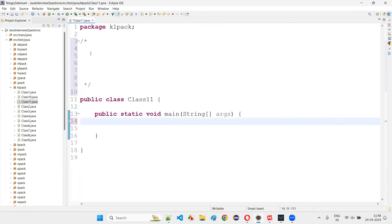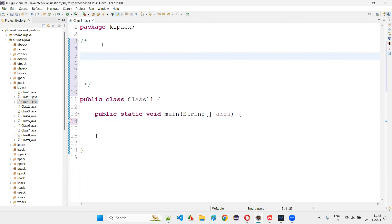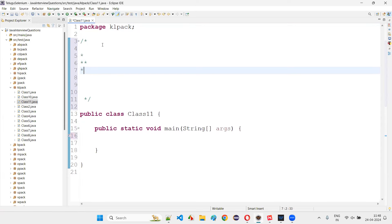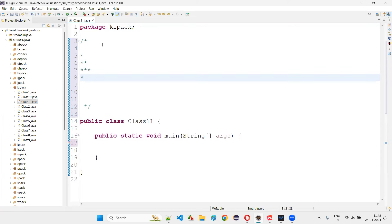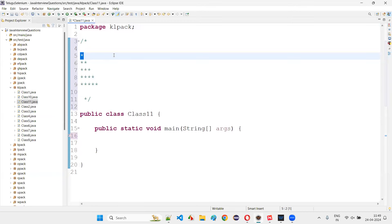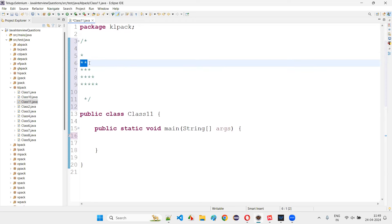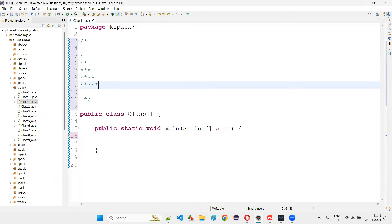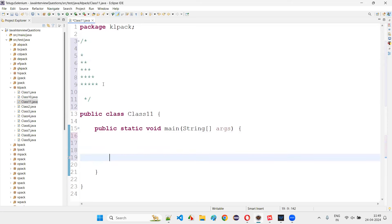What we have to achieve: if there are five rows, in the first row only one star should be there; in the second row, two stars; in the third row, three stars; in the fourth row, four stars; and in the fifth row, five stars. The number of stars in each row should equal the row number. In the 10th row, there should be 10 stars.